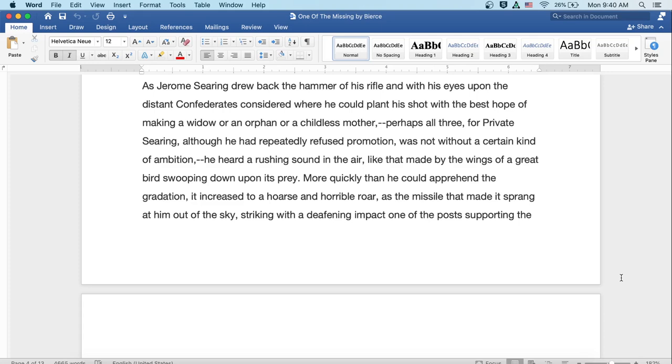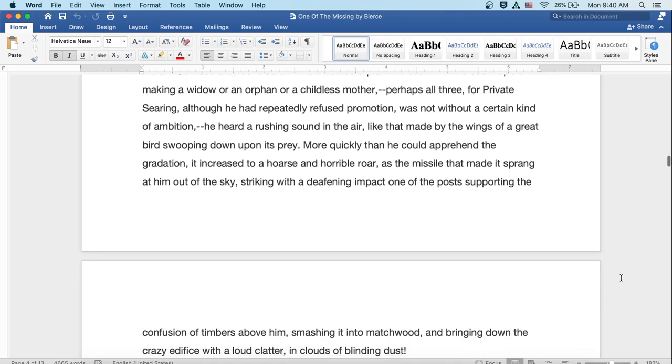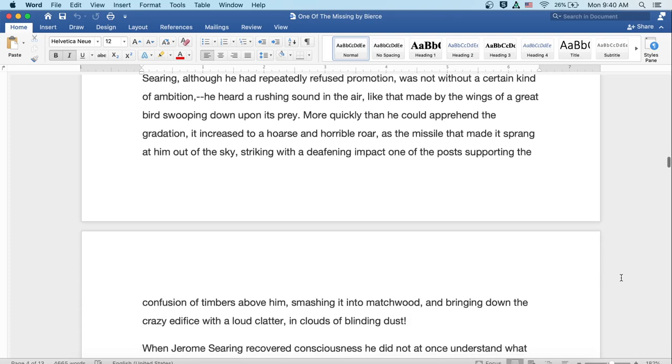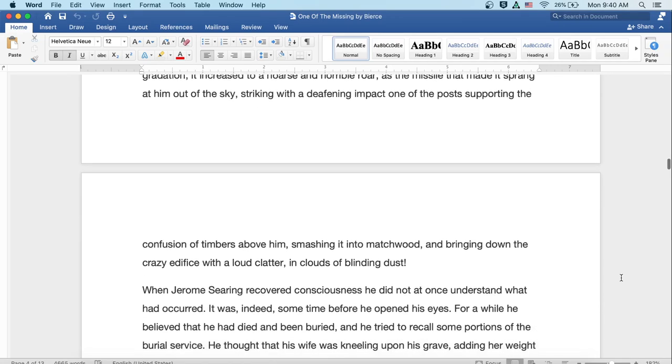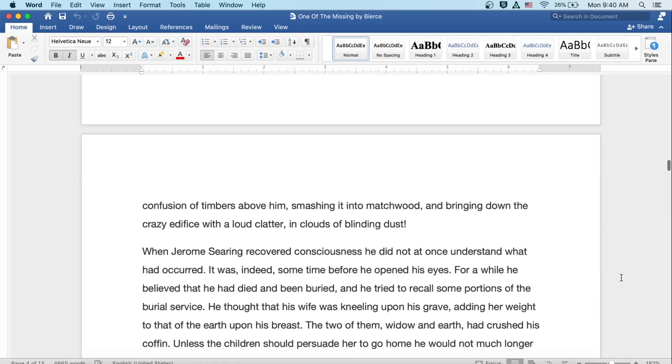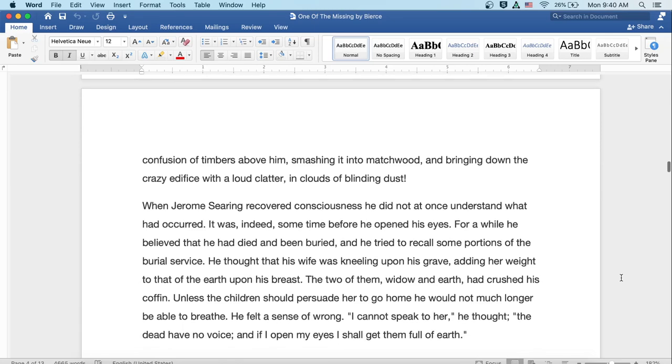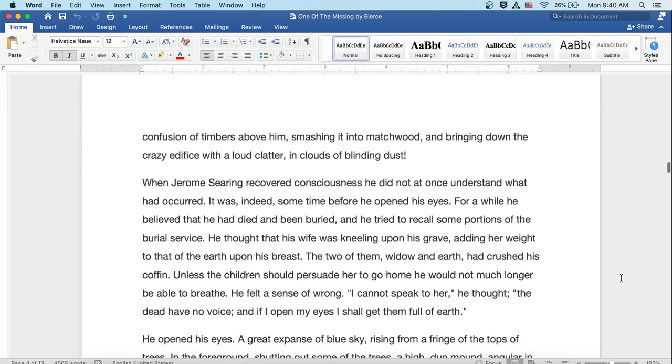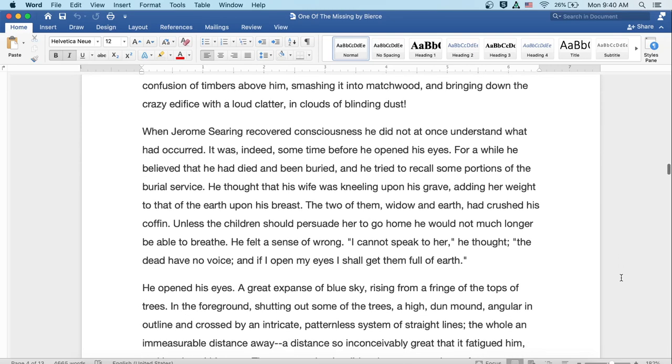More quickly than he could apprehend the gradation, it increased to a hoarse and horrible roar, as the missile that made it sprang at him out of the sky, striking with a deafening impact one of the posts supporting the confusion of timbers above him, smashing it into matchwood, and bringing down the crazy edifice with a loud clatter, in clouds of blinding dust.